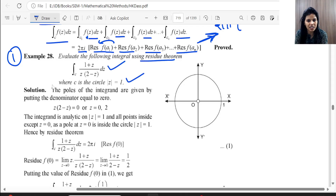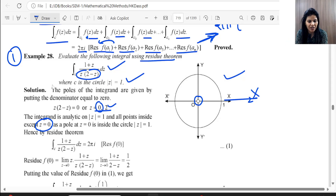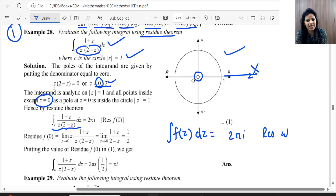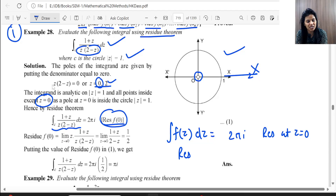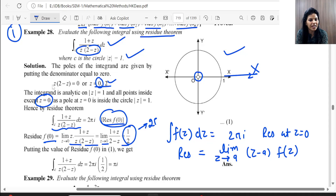Now let's solve some problems. For Problem 1: we find the poles by setting the denominator to zero, giving poles at z = 0 and z = 2. Only z = 0 lies inside the circle, so we apply the Residue Theorem: ∮ F(z)dz = 2πi × Residue at z = 0. The residue at a simple pole z = a is computed as lim(z→a) (z−a)F(z). Calculating this gives residue = 1, so the answer is 2πi.